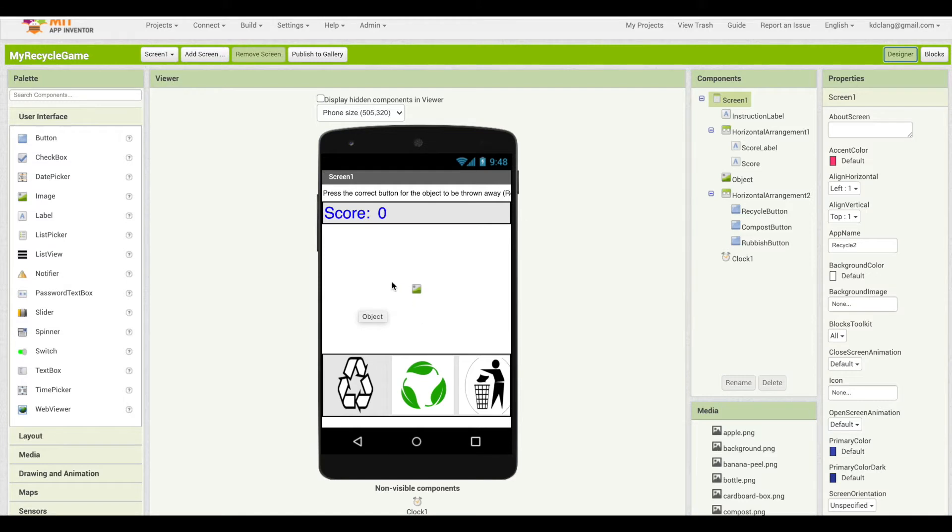And while that image is showing, the user has to press one of the three buttons, and they can gain a score if they get the right button.